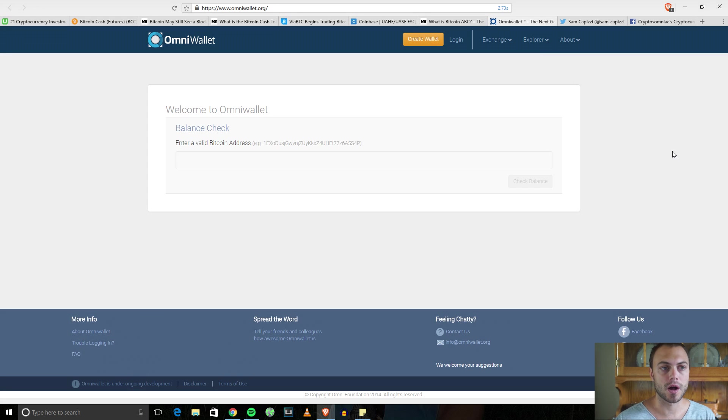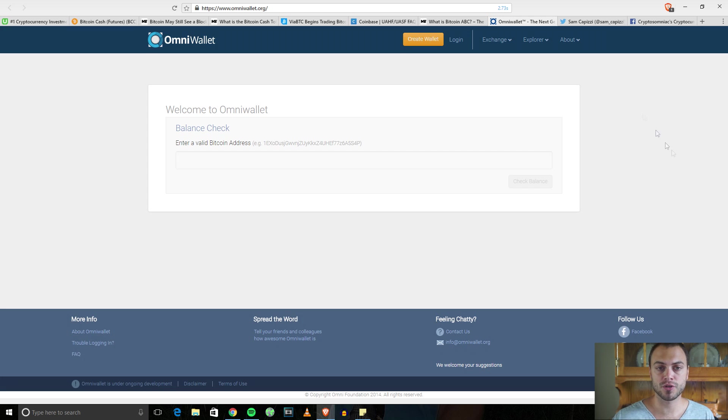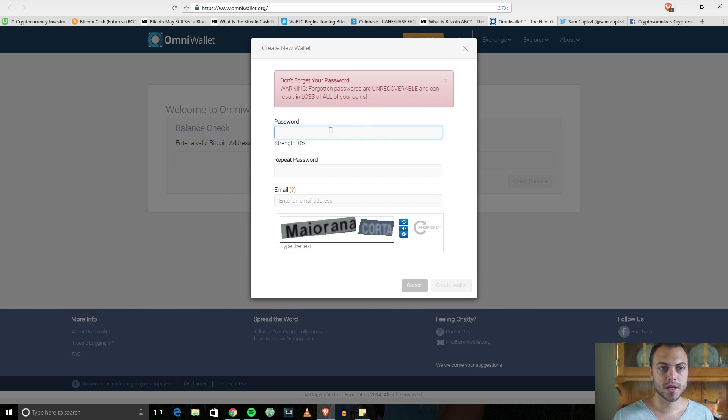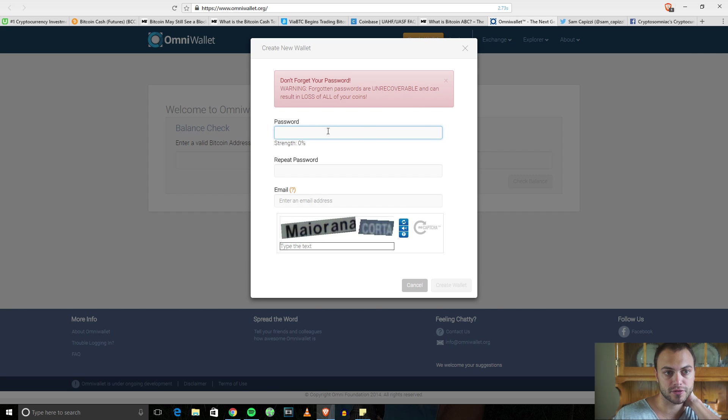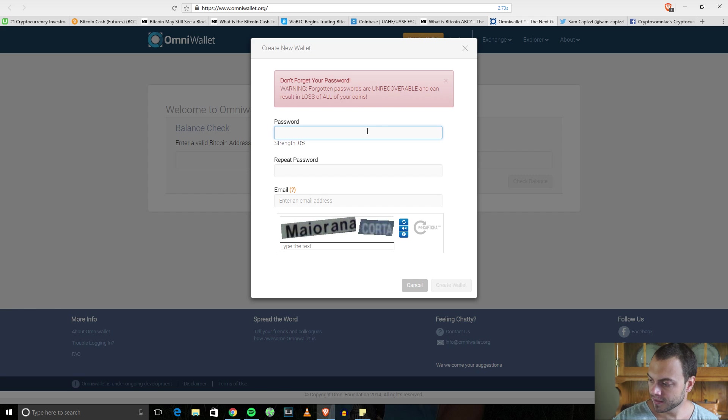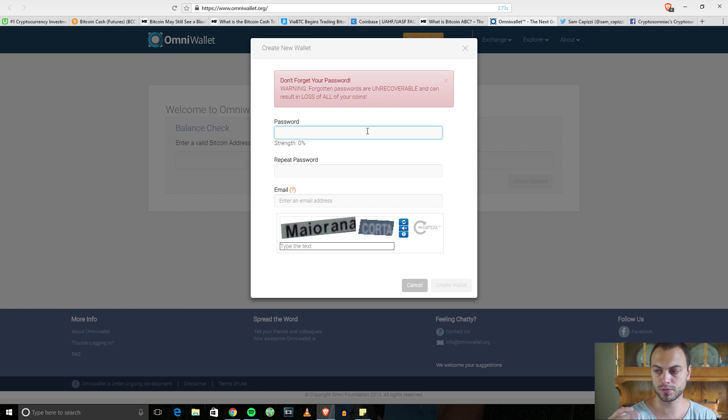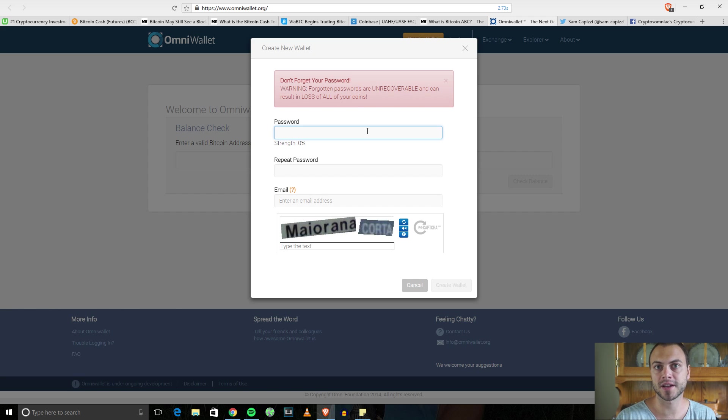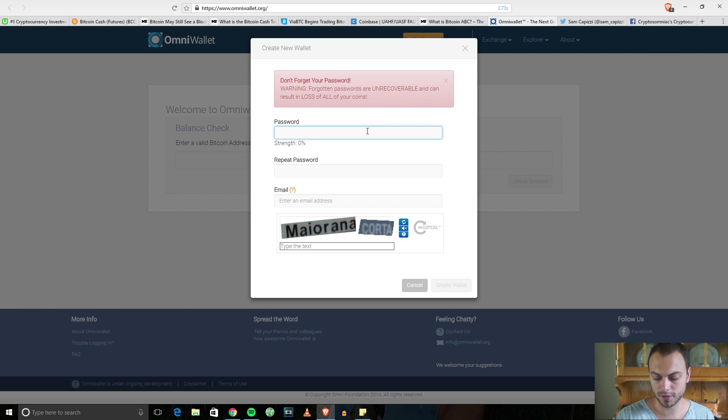I like to use OmniWallet. If you go to omniwallet.org, you can create a new wallet. We're going to create a wallet and I'll walk you guys through it. It says warning, passwords are unrecoverable, so I highly suggest after you make your password, write it down in your phone or on the cloud.